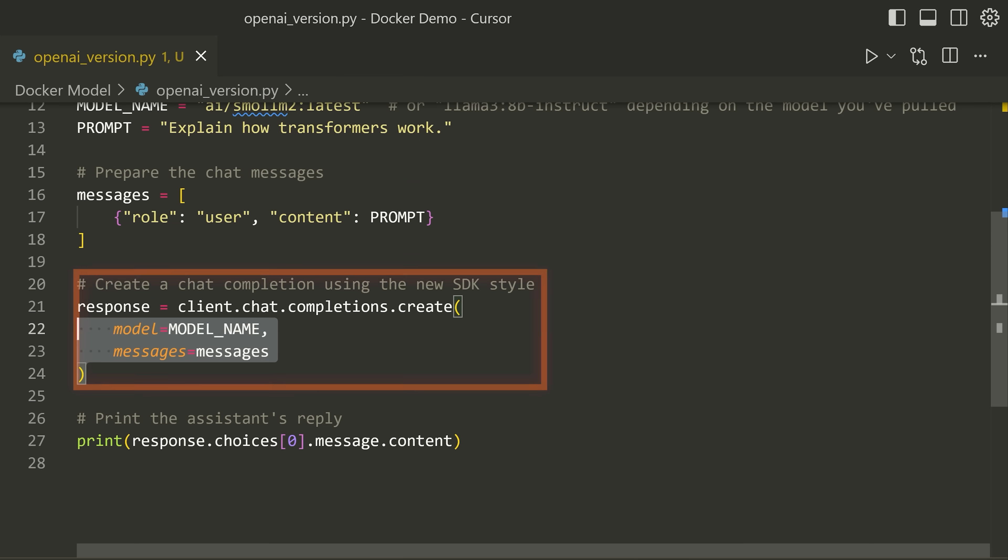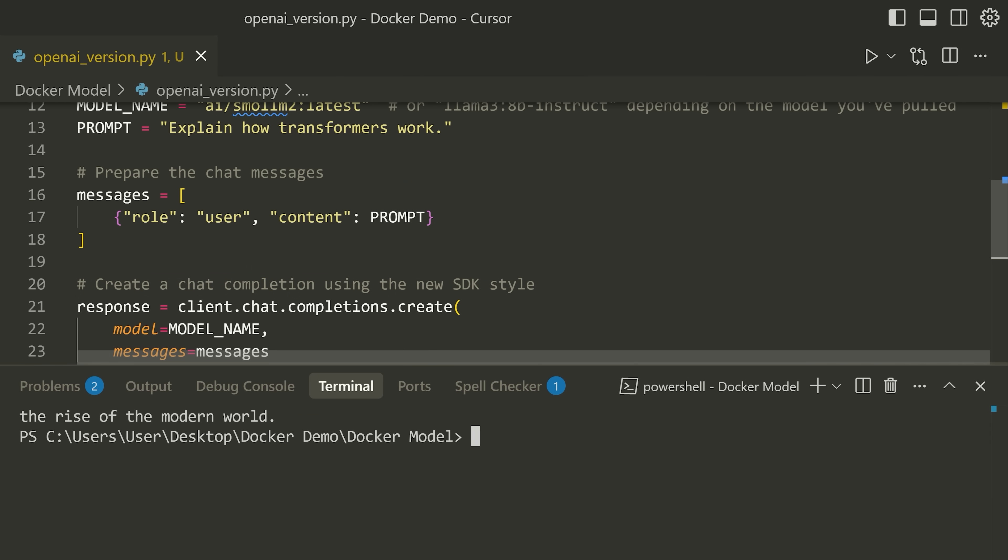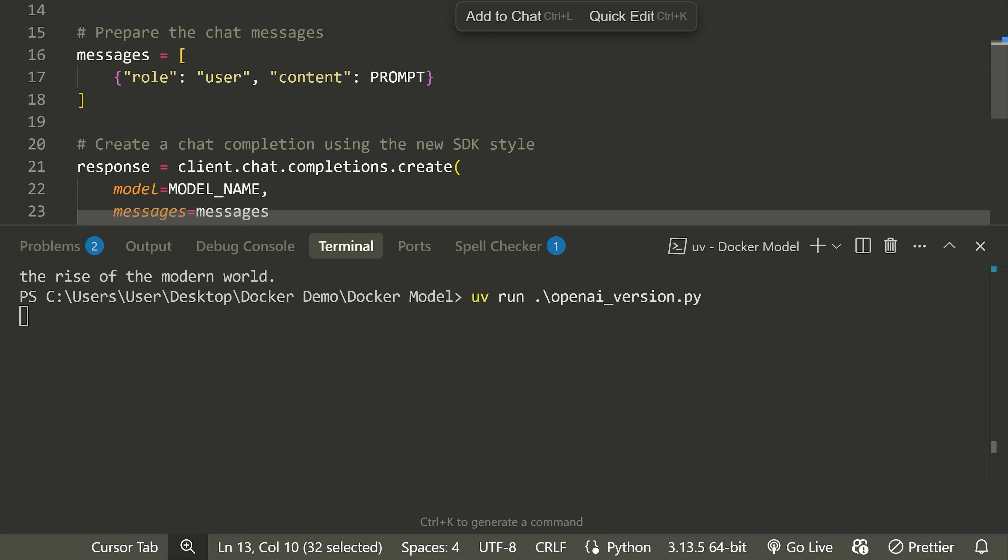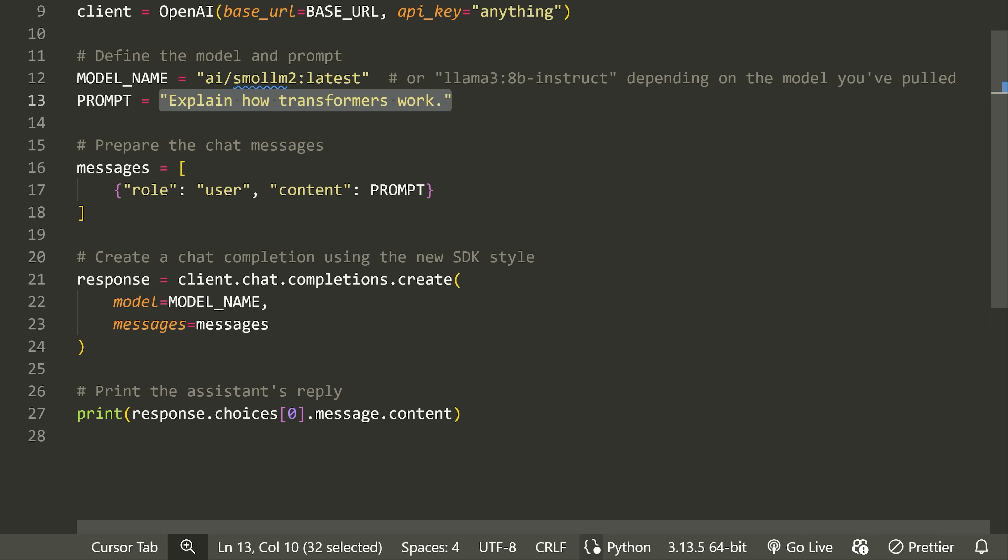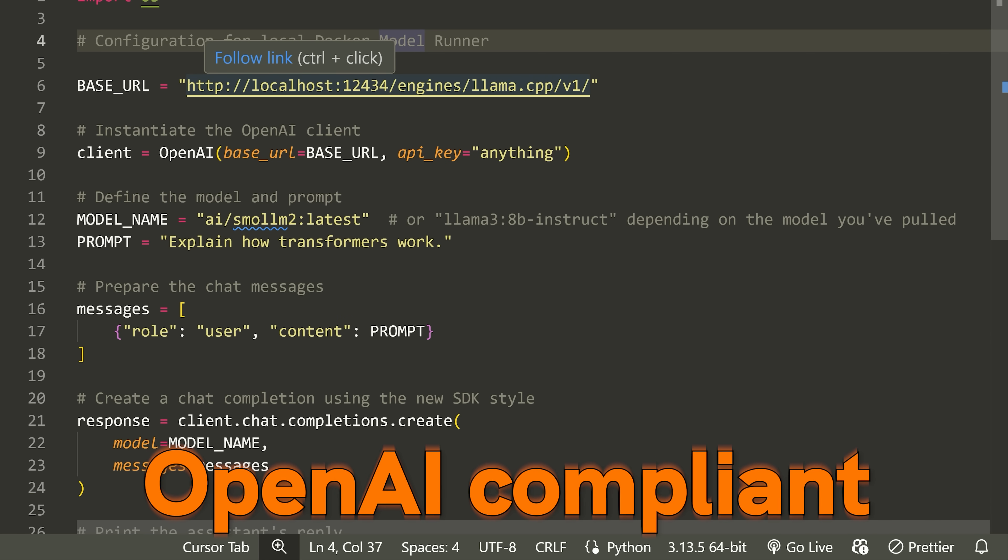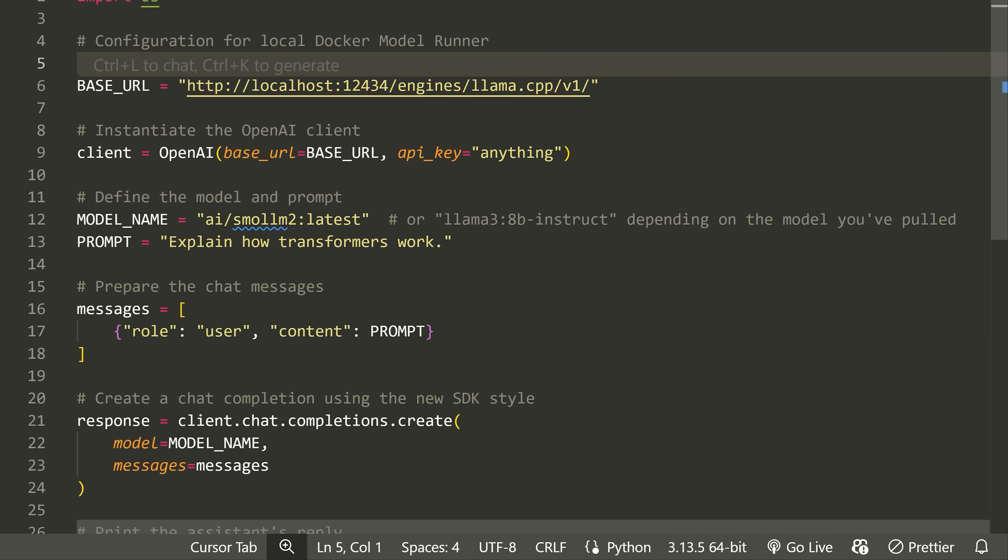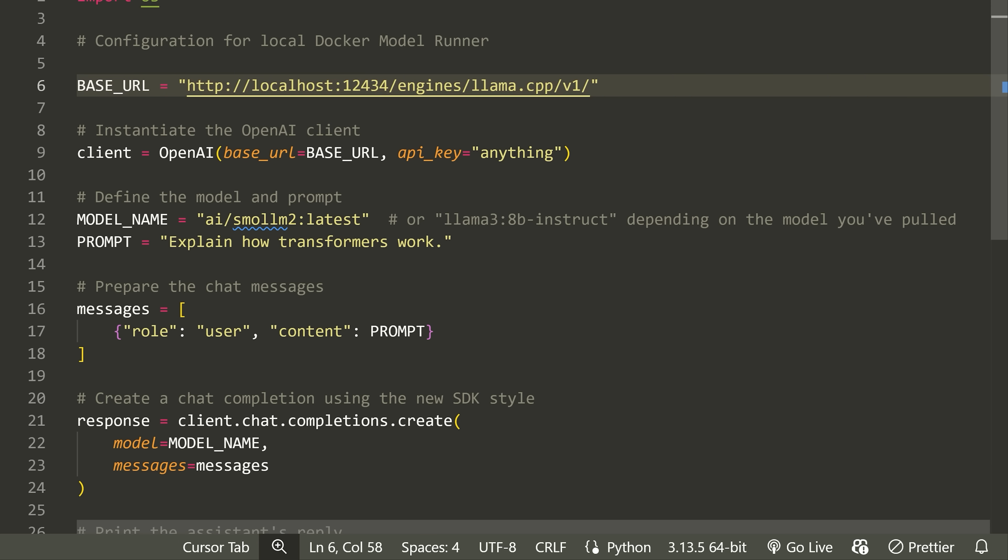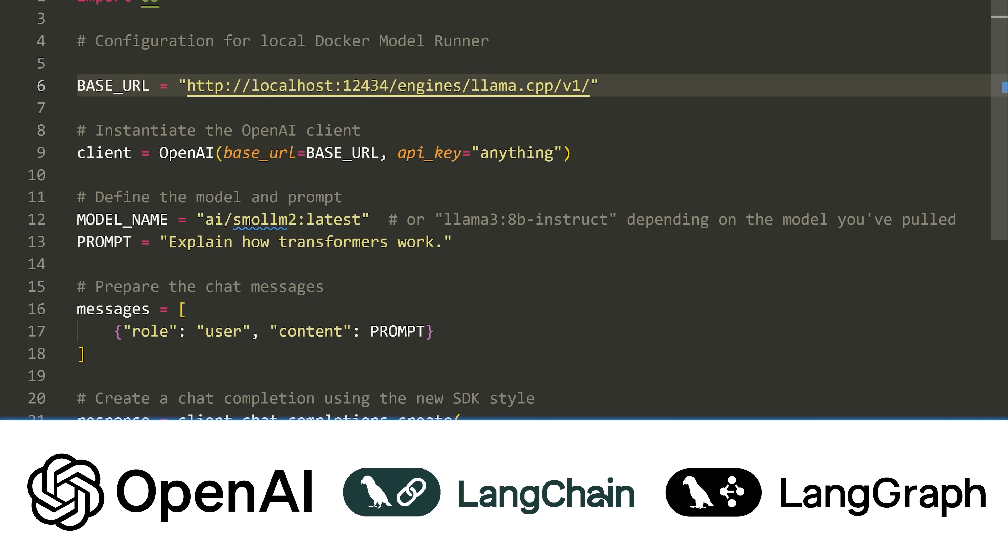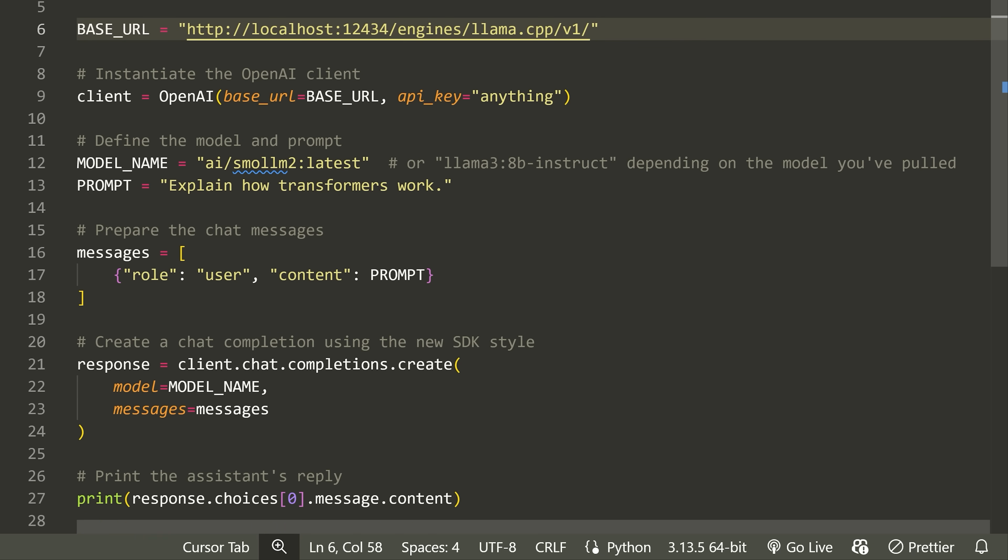Just to prove that to you, we can go uv run and then openai_version.py. This will take a second and then it should explain to us how transformers work. You can see that we got the response. I want to clarify the reason why this is really important is because this is OpenAI compliant. All of the modules, typically that you're using in Python, already know how to interact with this type of API. The only thing that you need to provide them in order to start using the Docker model runner, rather than Ollama for example, is just this new base URL where you're specifying where the API lives. So again, that's a huge advantage and it means you can use it with existing libraries, like the OpenAI one, like LangChain, like LangGraph, et cetera. So now I've showed you how to do this from your own local computer. Now I want to show you how we can interact with this from a Docker container.